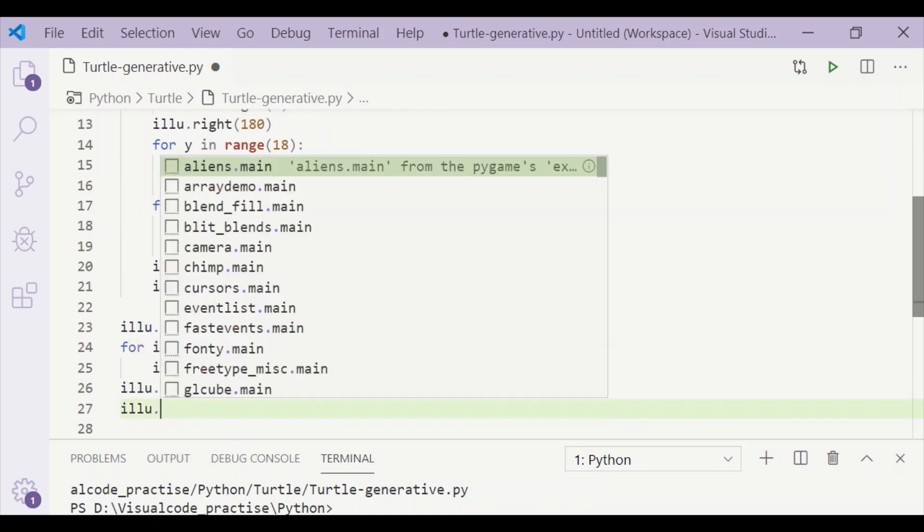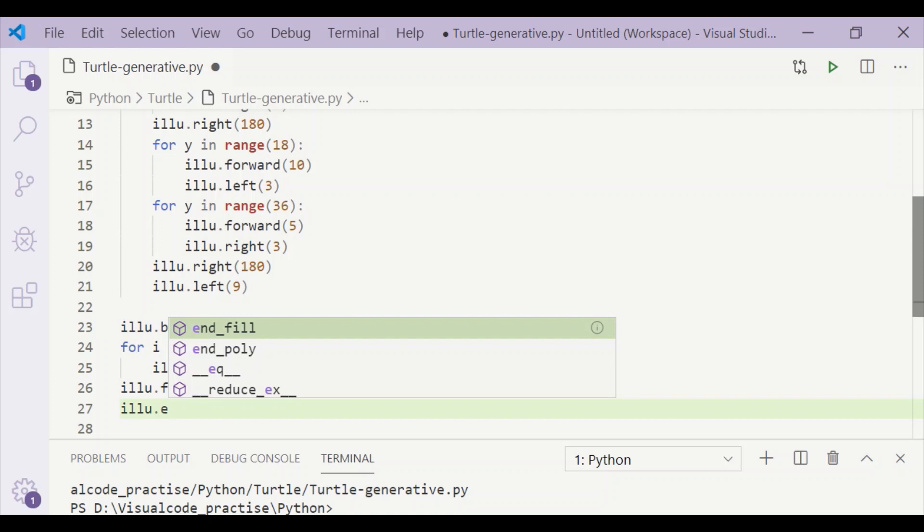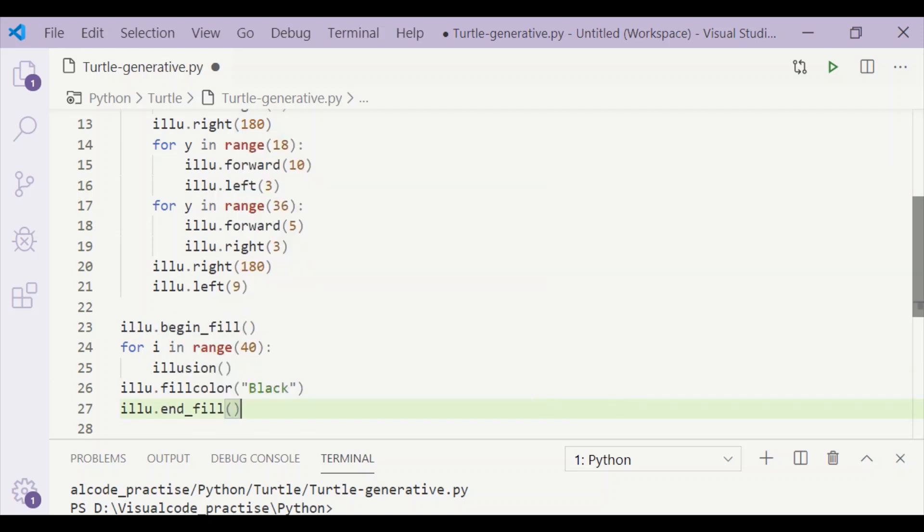We will fill the color for the pattern as black, as by default our background color is white.